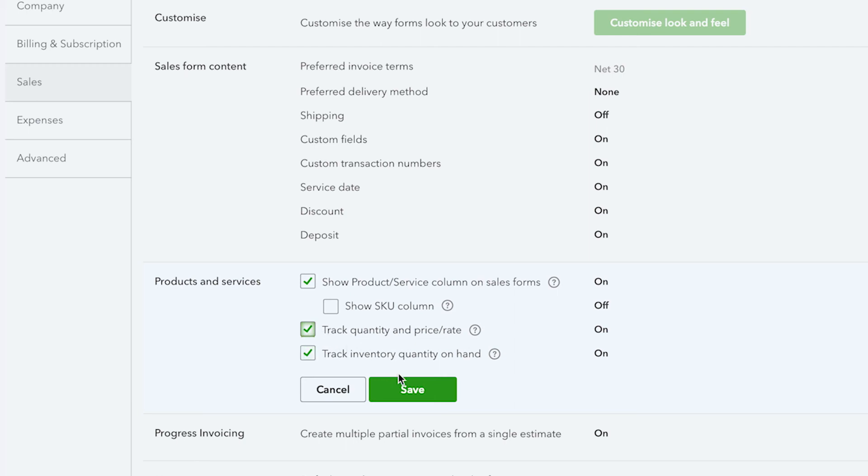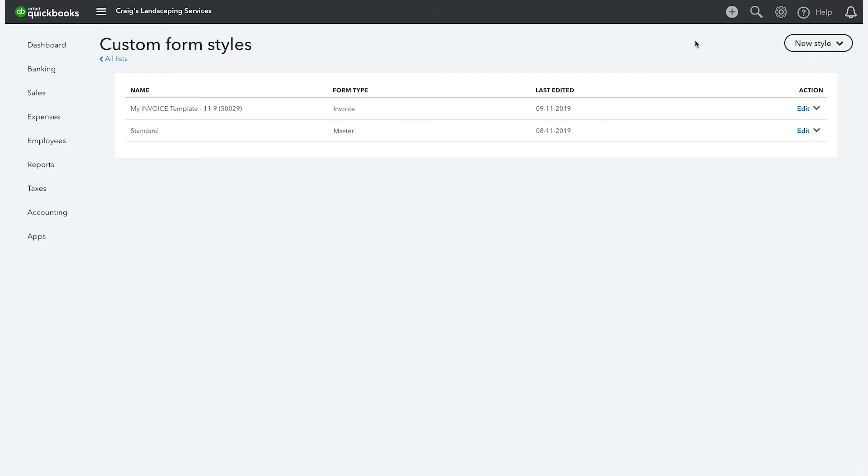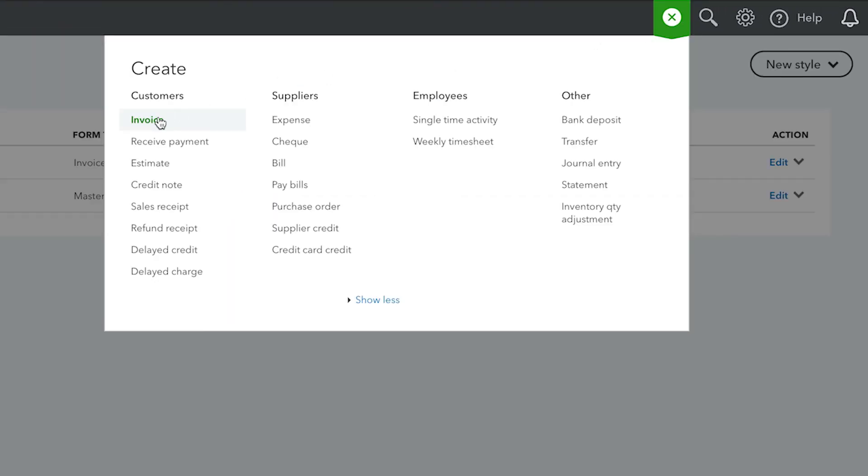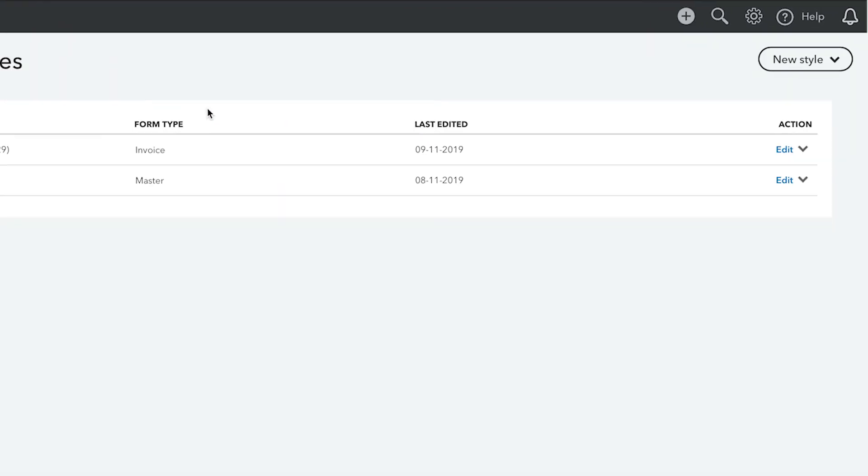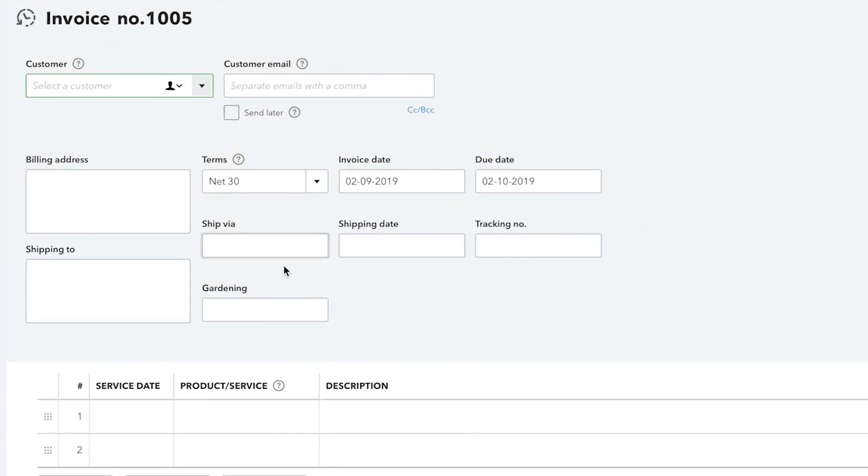Let's scroll down and save all these options, then click Done. To see the impact of our choices, open up the Create menu and then Invoice. Now we can see the shipping information and more.